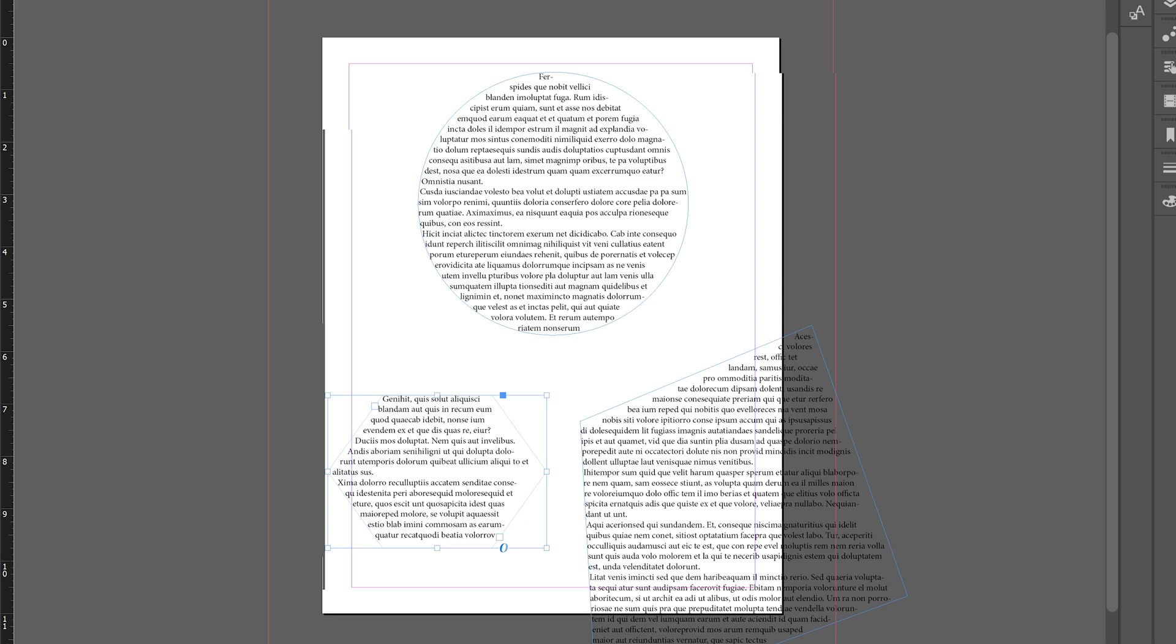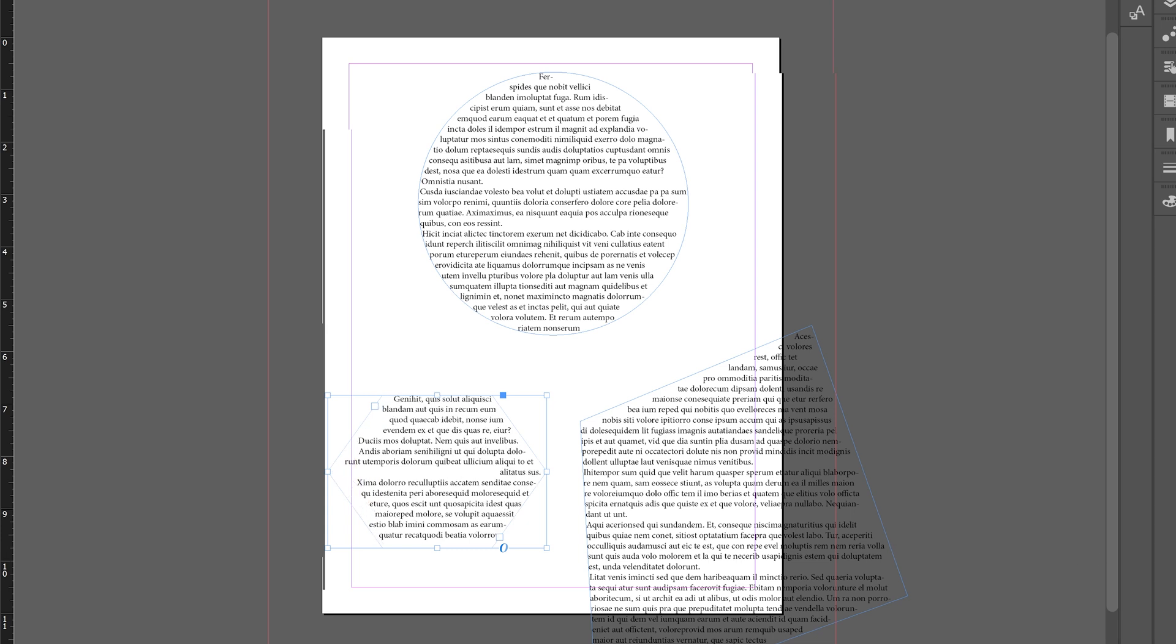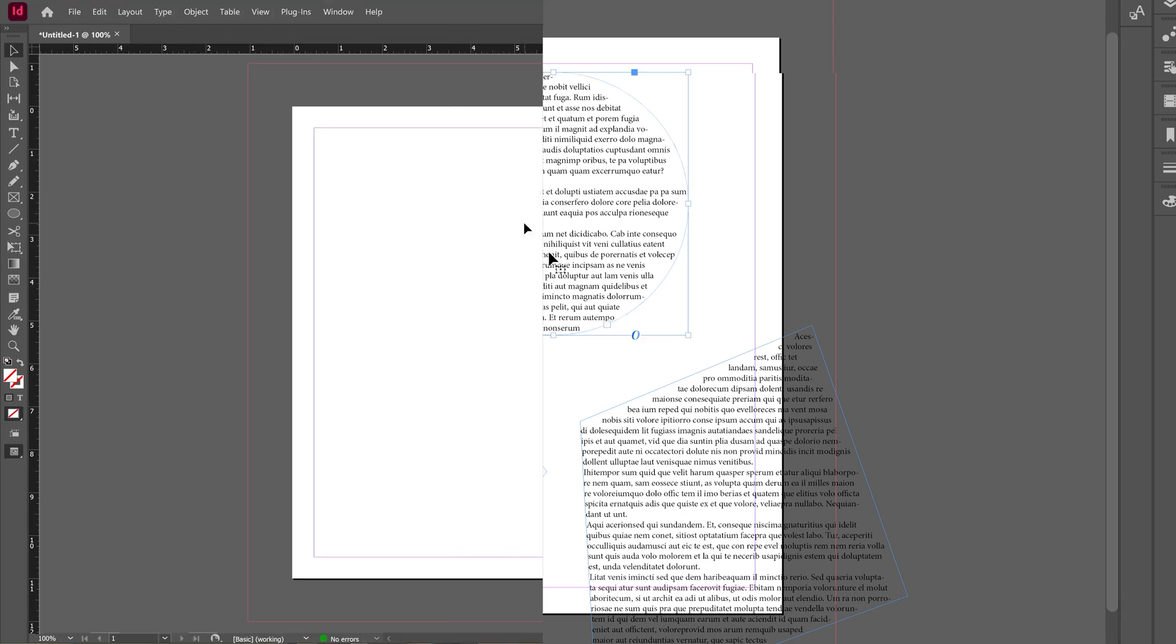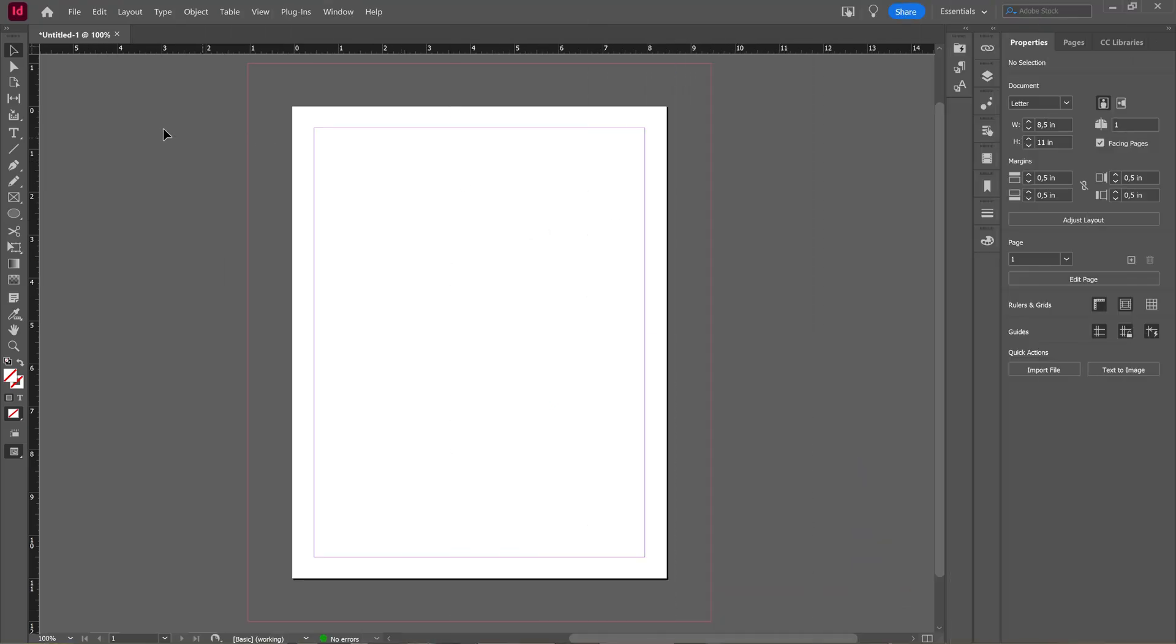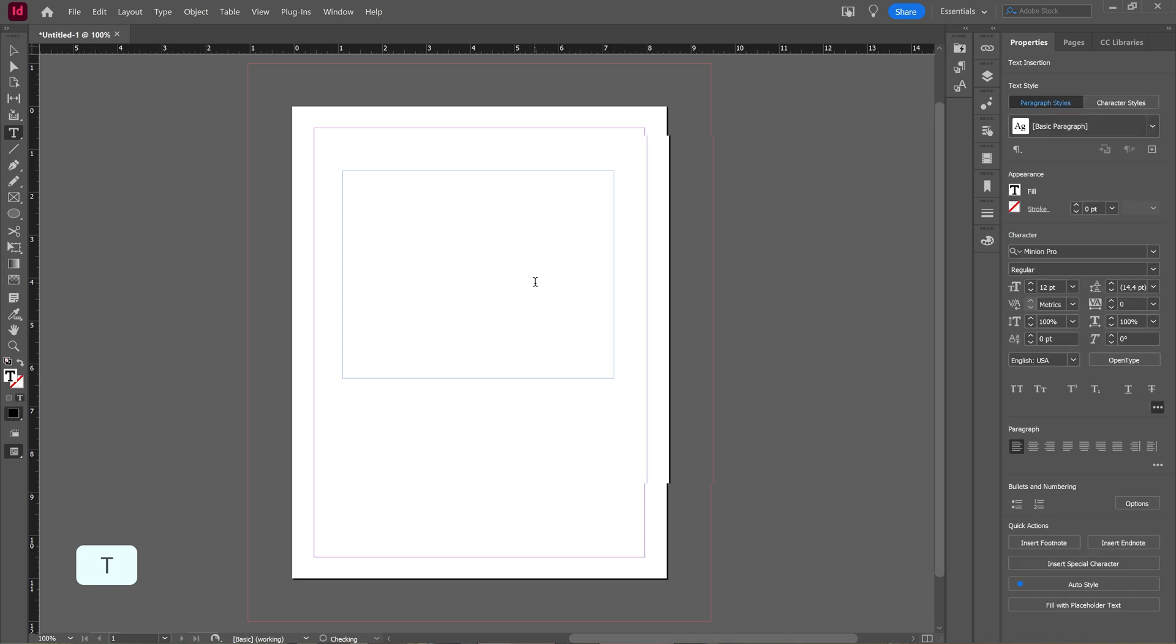In this tutorial we're going to take a look at how you can create custom text boxes in Adobe InDesign. If I press T for my text tool and click and drag I'm making a text box, but of course it will be square.